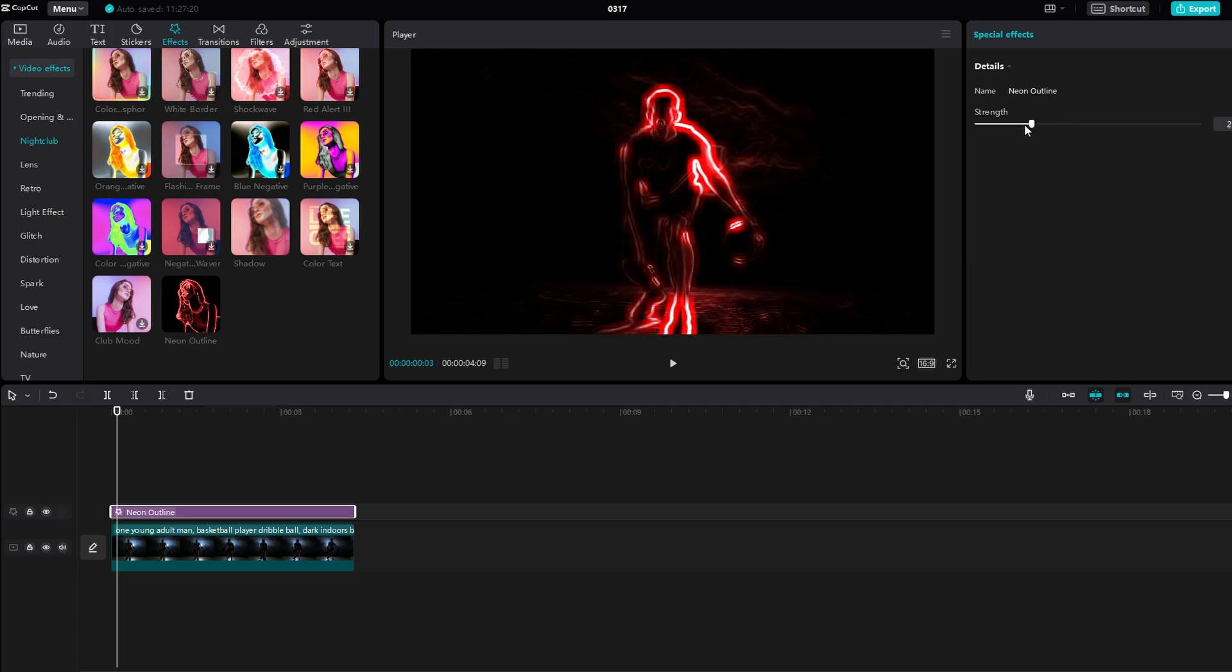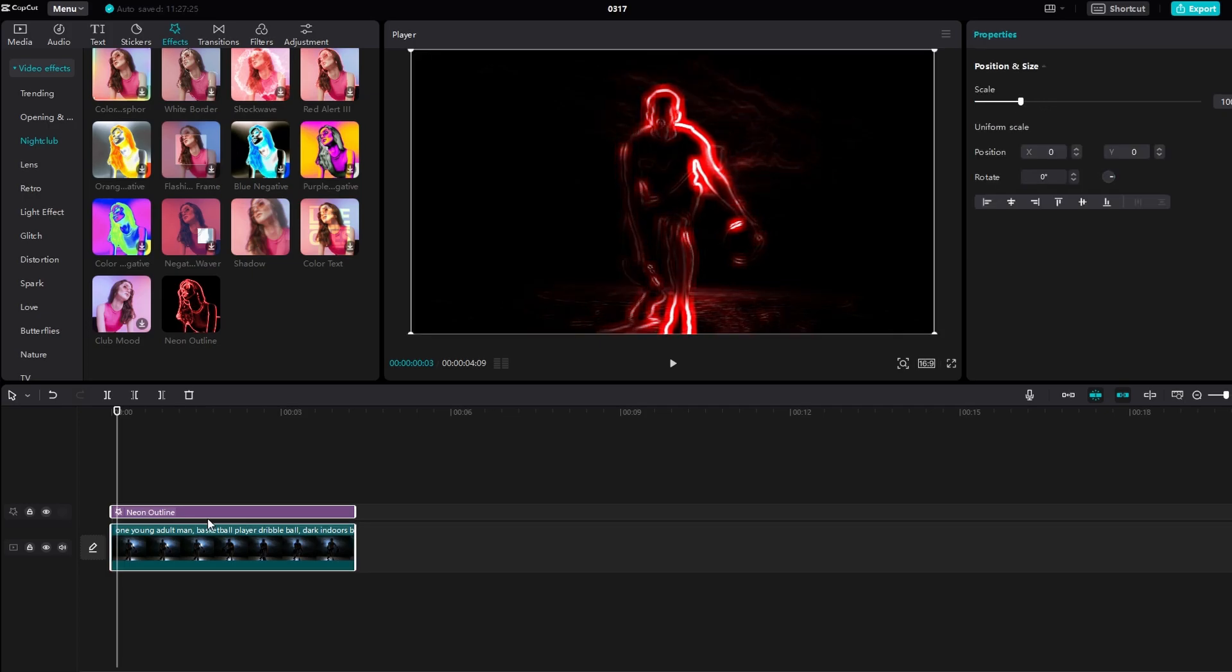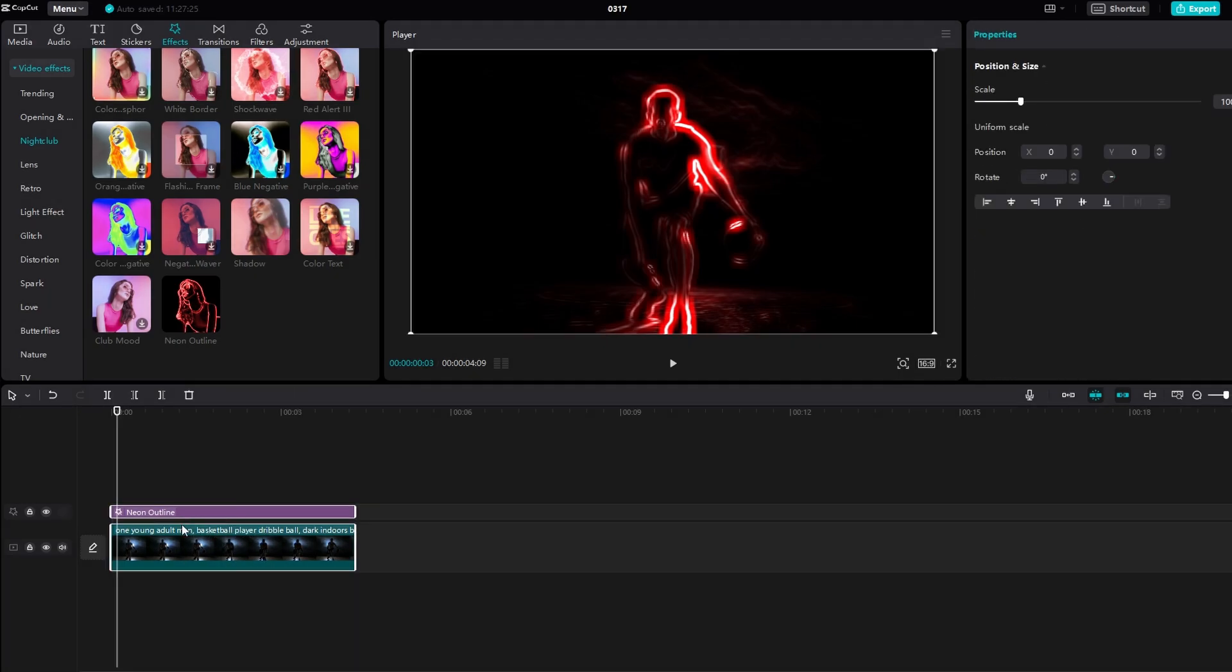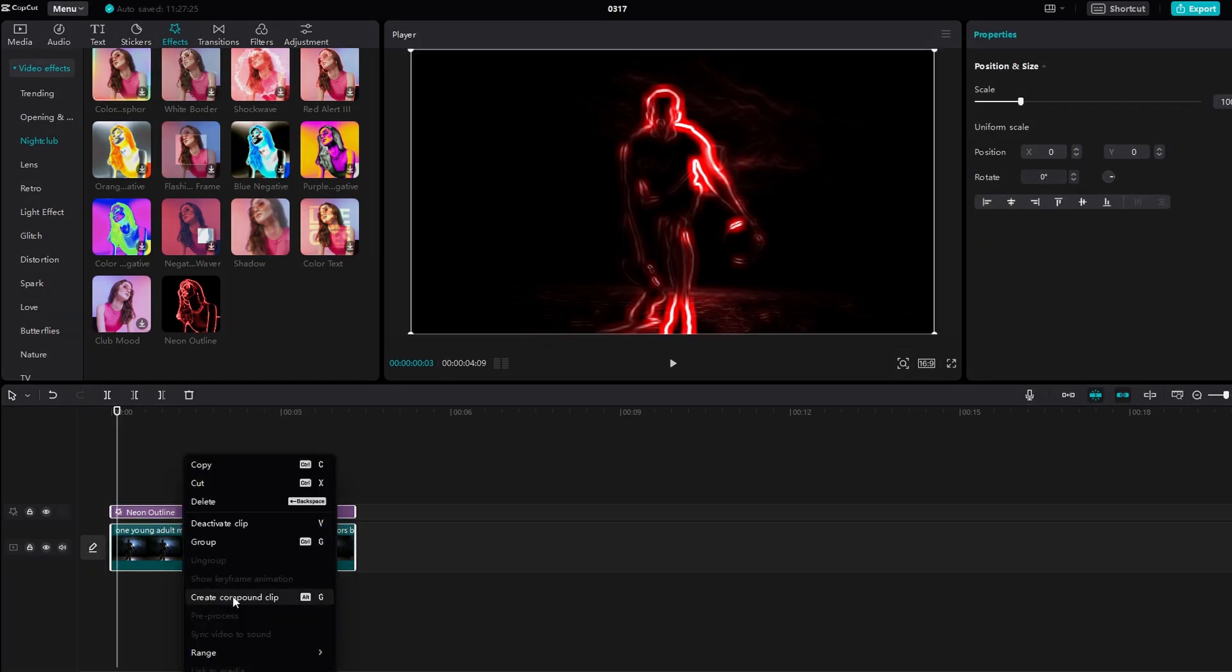Now, create a compound clip by selecting both the video track and Neon Outline effect. Then right-click and choose Create Compound Clip.